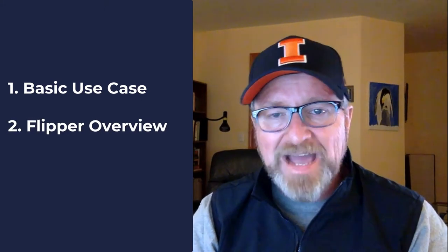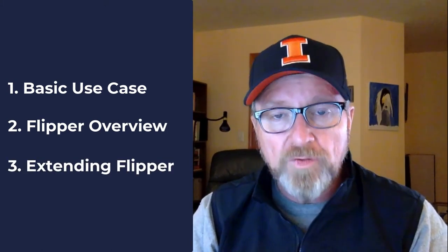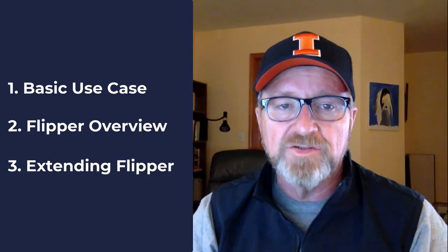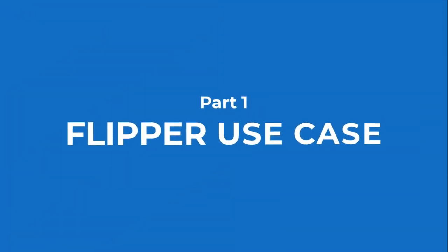My talk will be in three parts. First, I'll show a basic use case for Flipper and demonstrate it. In the second part, I'll give a broad overview of what Flipper actually is. And in the third part, I'll show you how you can extend Flipper to create your own custom debugging tools. Let's get started.